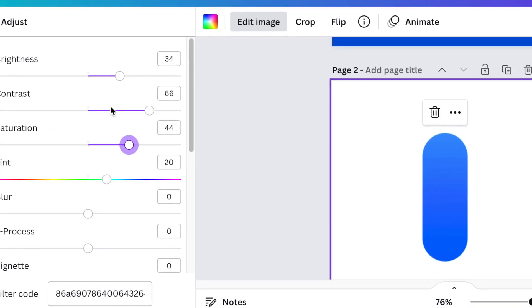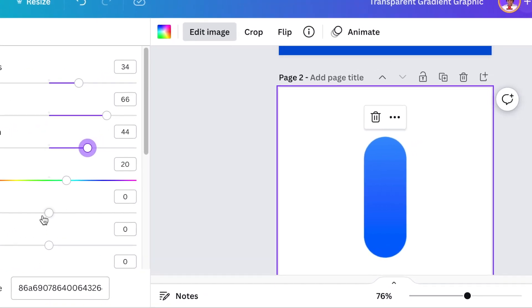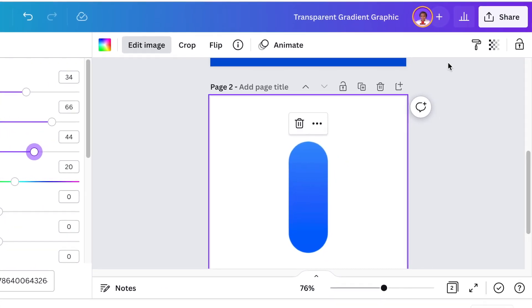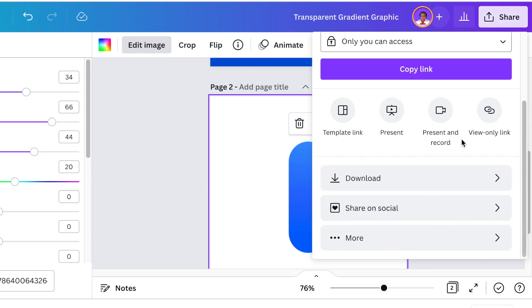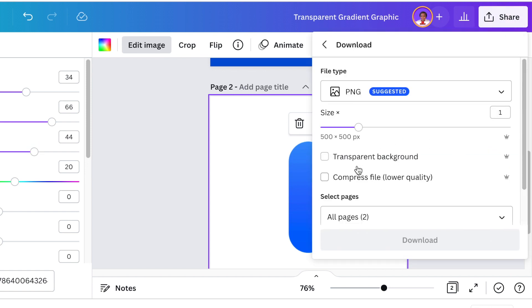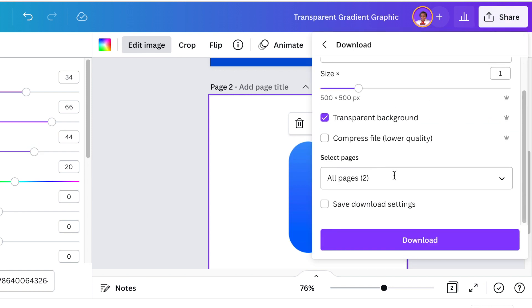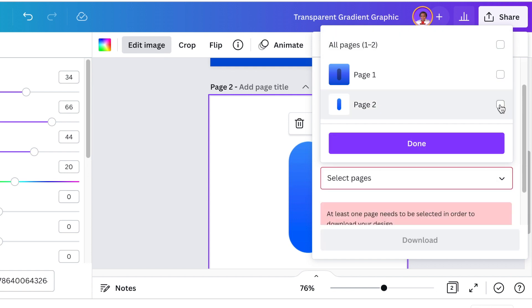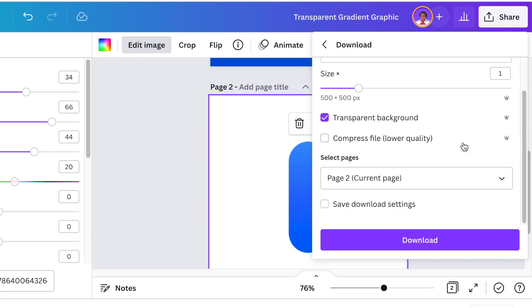After you've edited and adjusted the colors and the brightness, you're then going to download it as a transparent background page number two and then you are ready to design it the way that you want.